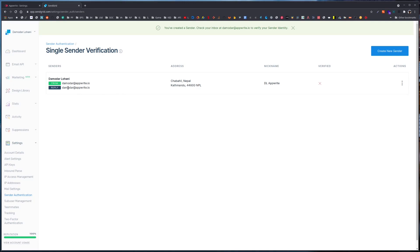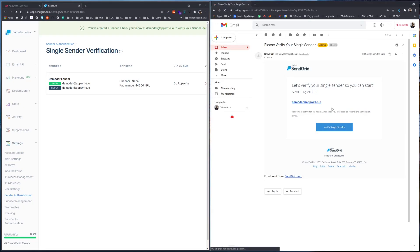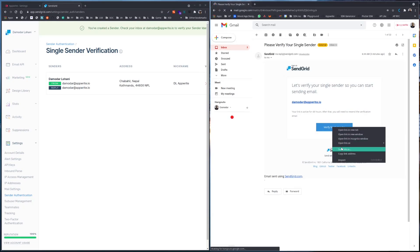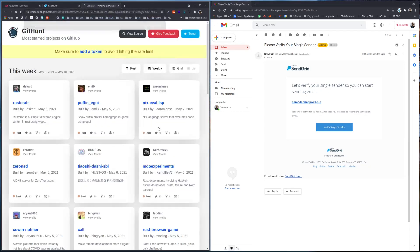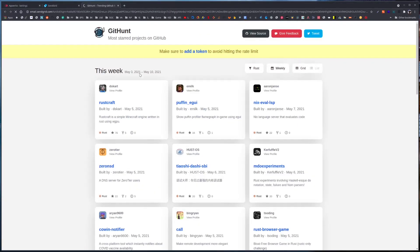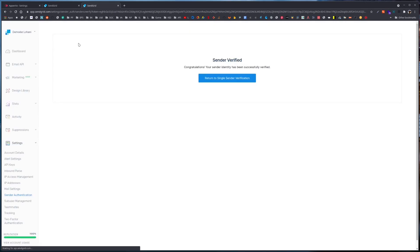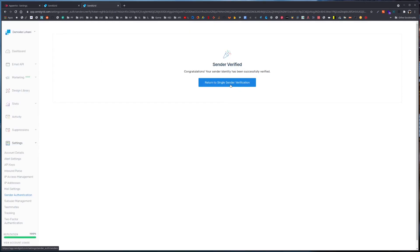We fill in the from, reply, and verified fields. We have received a verification email. I'll copy the link address and paste it here in order to verify my account. You can simply click on the link, and then return to single sender verification.